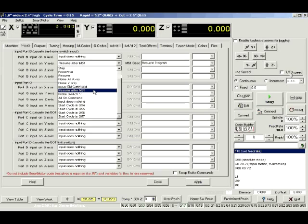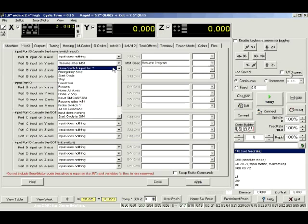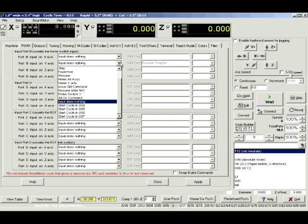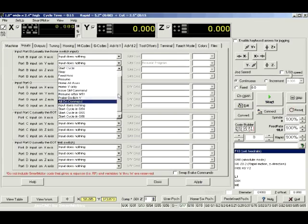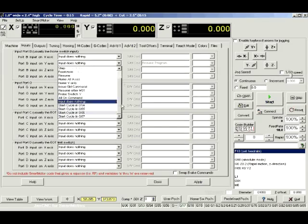I can choose whatever I want here, but just as long as it's different than Input Does Nothing, then something will happen interfacing that I.O. So I'm going to go back and select what we had before, which is Resume After M51.